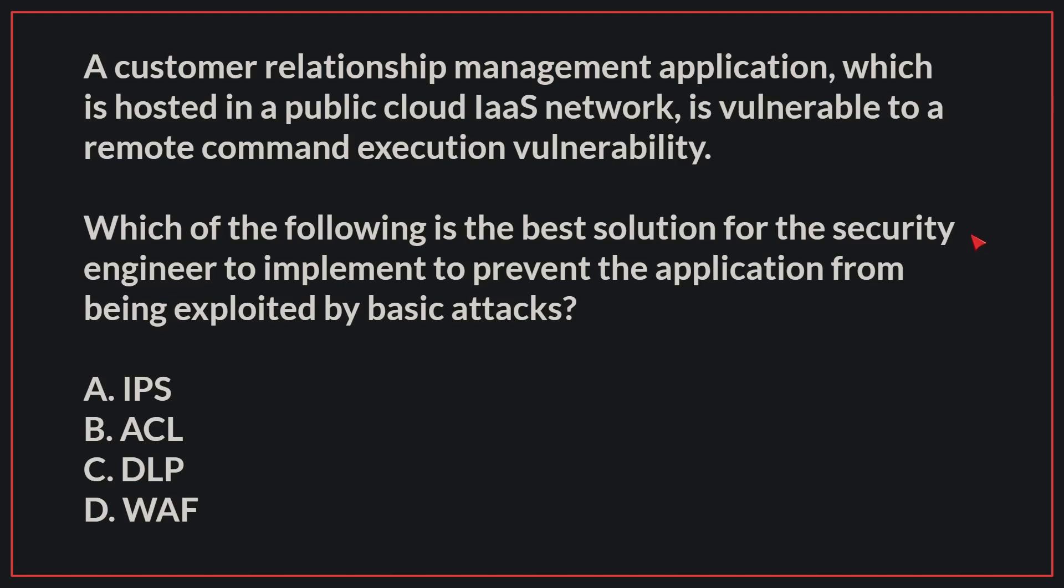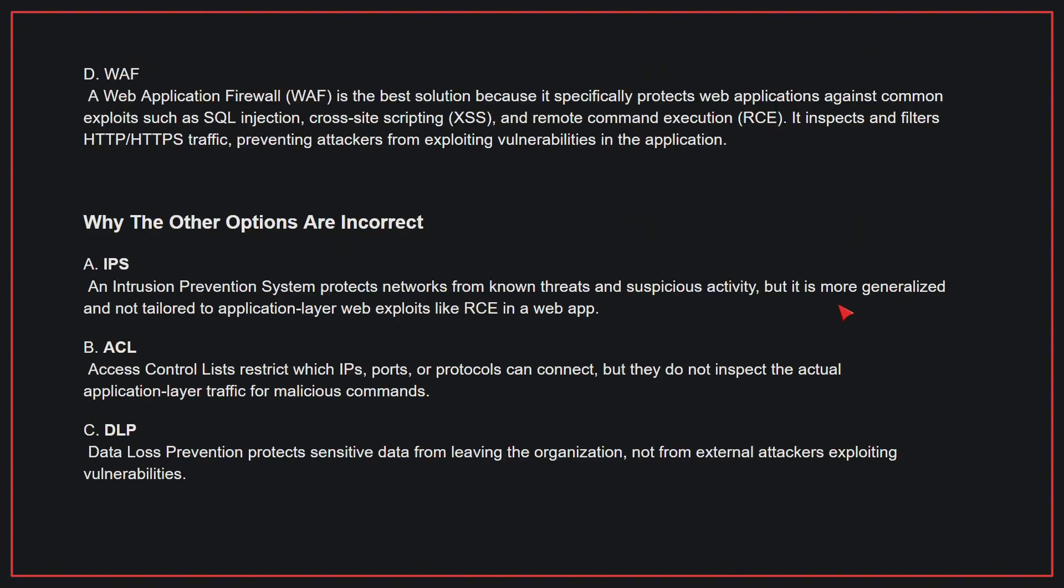The correct answer is D, WAF. A WAF is the best solution because it specifically protects web applications against common exploits such as SQL injection, cross-site scripting, and remote command execution. It inspects and filters HTTP, HTTPS traffic, preventing attackers from exploiting vulnerabilities in the application.